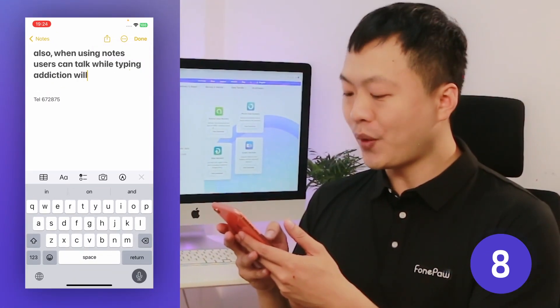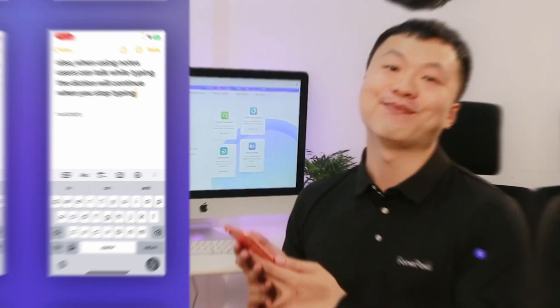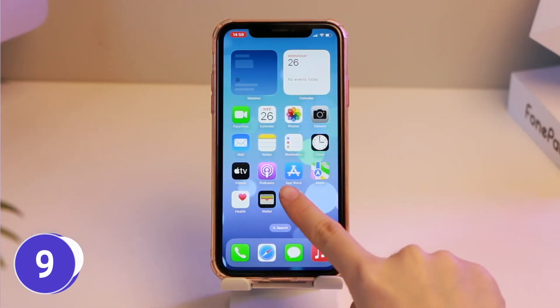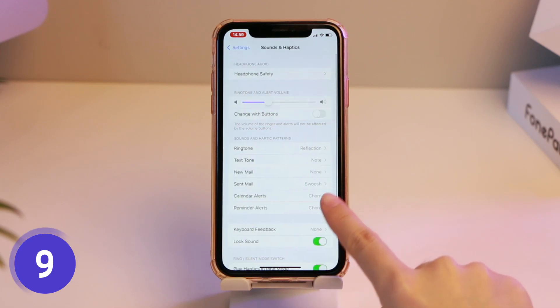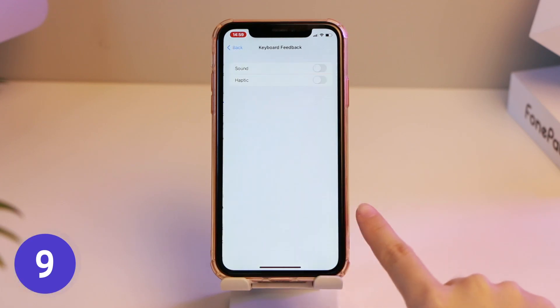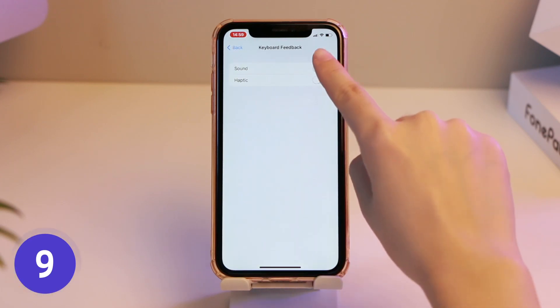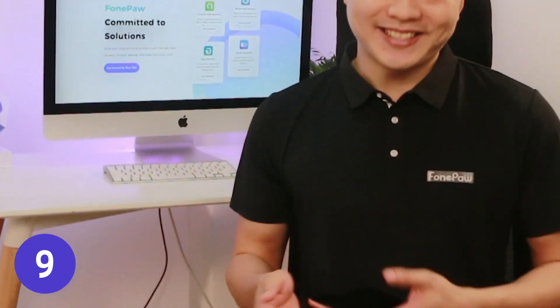And finally, haptic keyboard is back in iOS 16. Open iPhone settings, go to Sound and Haptics, find Keyboard Feedback, and turn on sound and touch. Now every time you press a key, you will feel the keyboard feedback. Listen to that sound — just can't stop.